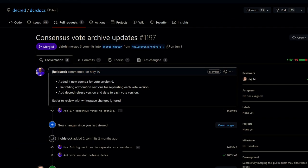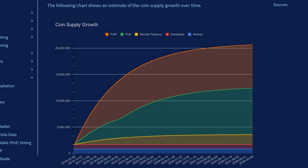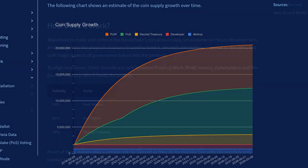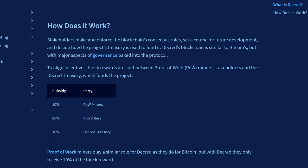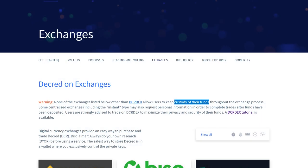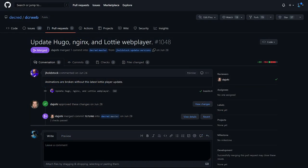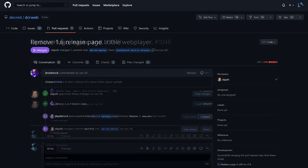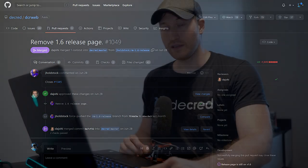Looking at Decred documentation: the 1.7 consensus votes were added to the vote archive, new numbers and graphs are available on the issuance page, and updated block reward values are on the docs home page. On decred.org, a disclaimer was added to the exchanges page letting users know that only DCRDEX is self-custodial and will not request additional information. Hugo and the Lottie web player were updated, and the outdated 1.6 release page was removed.